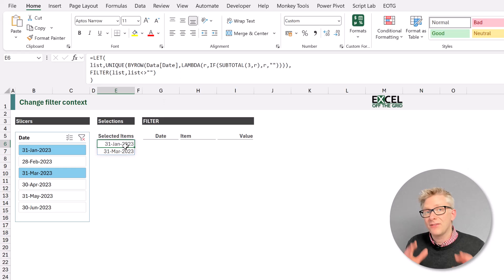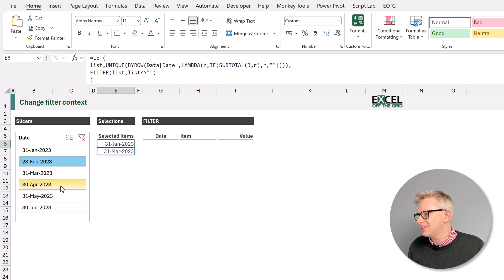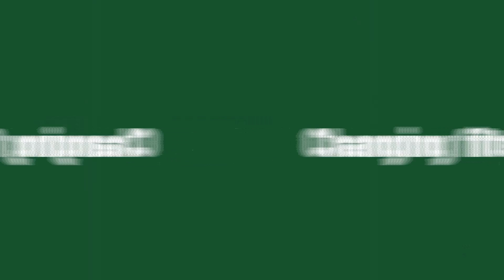Fantastic! We now have the list of items which have been selected inside our slicer.